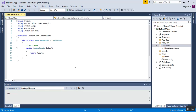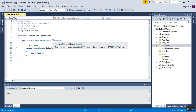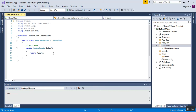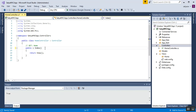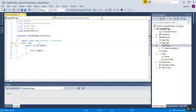Here you can see there is one function called Index — it is the default function added with my Home Controller, and it is inherited from the Controller base class. I'll change the return type of the Index function from ActionResult to string, and remove the comment section.